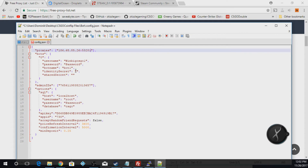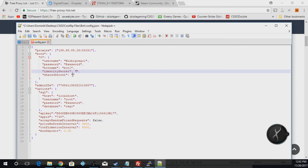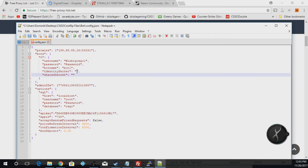For identity secret and shared secret, you're going to have to use Steam Desktop Authenticator. I have a whole video on that linked at the top of the description so you can check out how to get those identity secrets and shared secrets. Basically, when you add your account to Steam Desktop Authenticator, you go to the maFiles folder and it will have both of those in there — make sure you have no encryption on it. My video will show you how to do that completely.